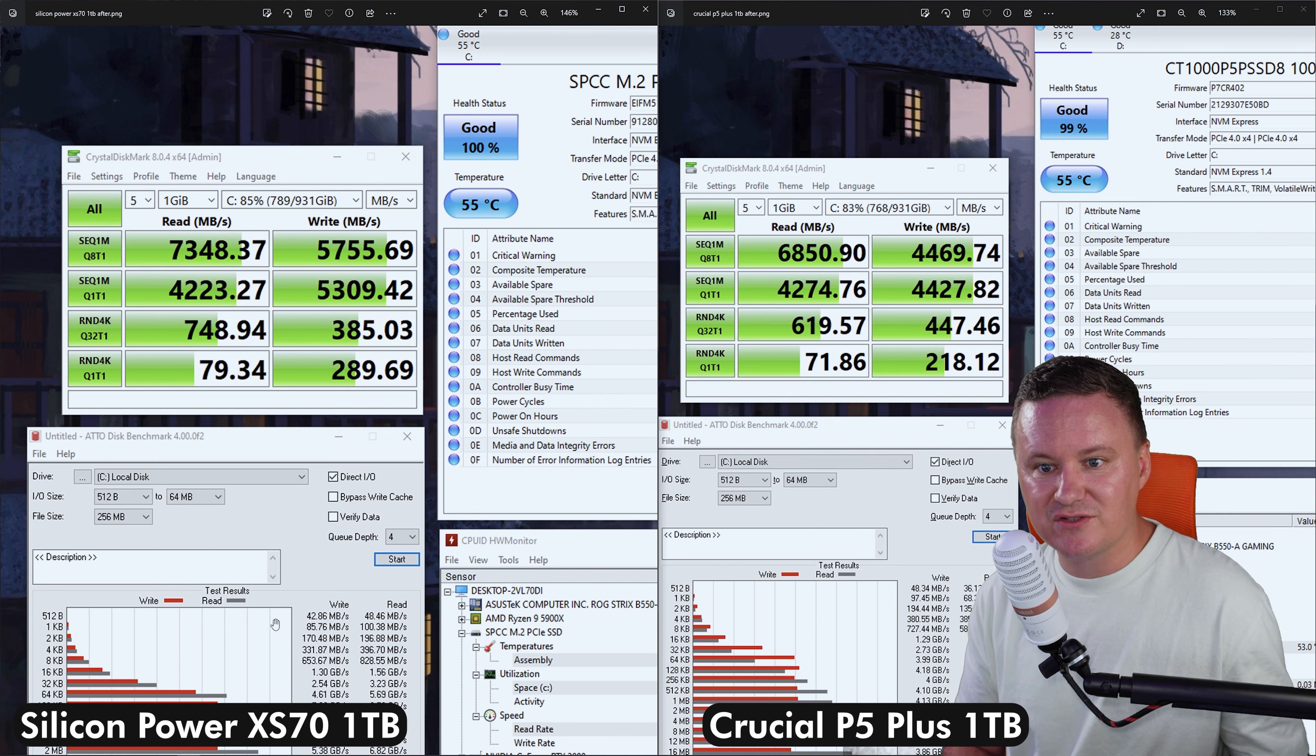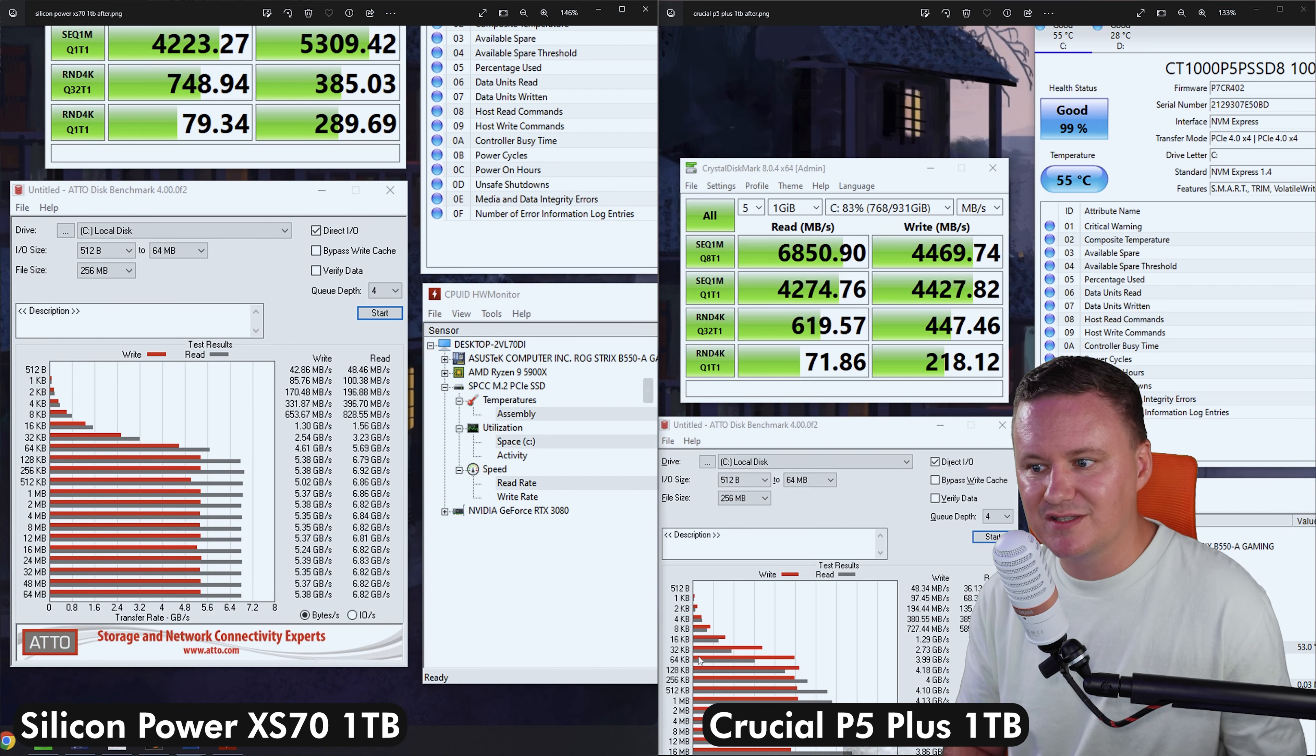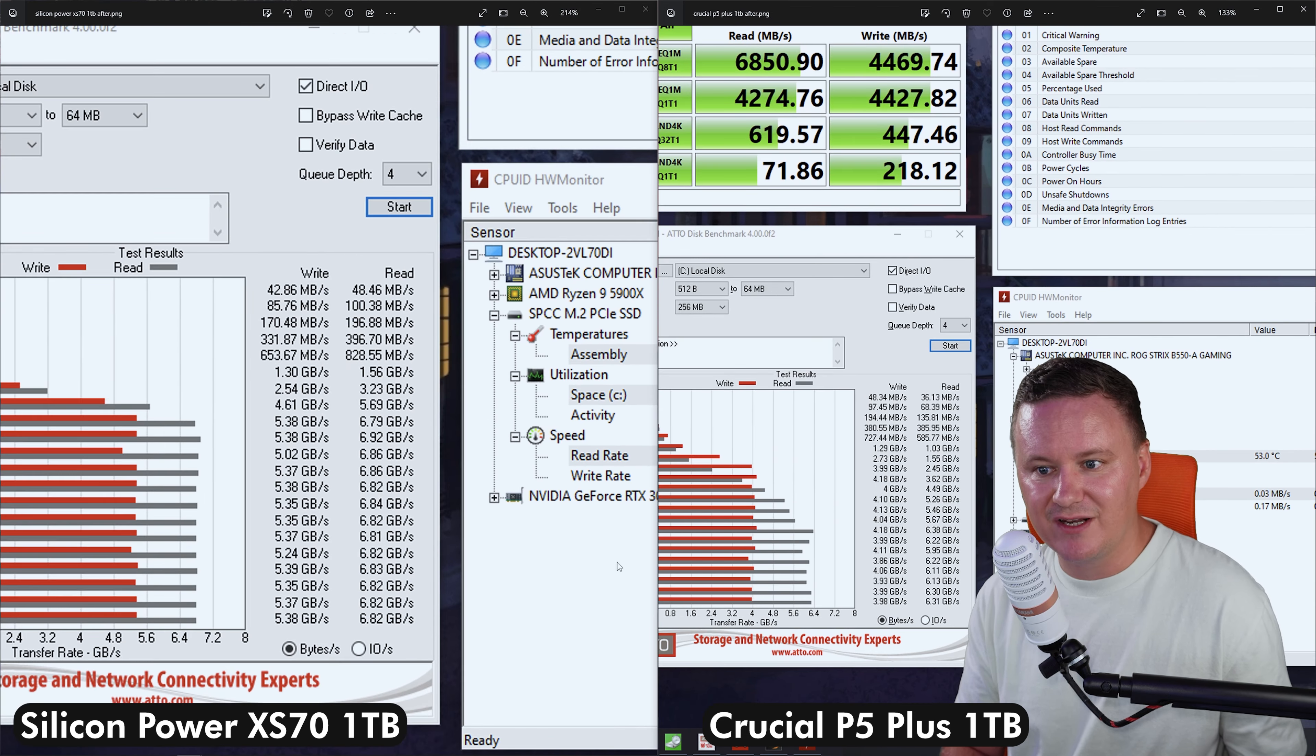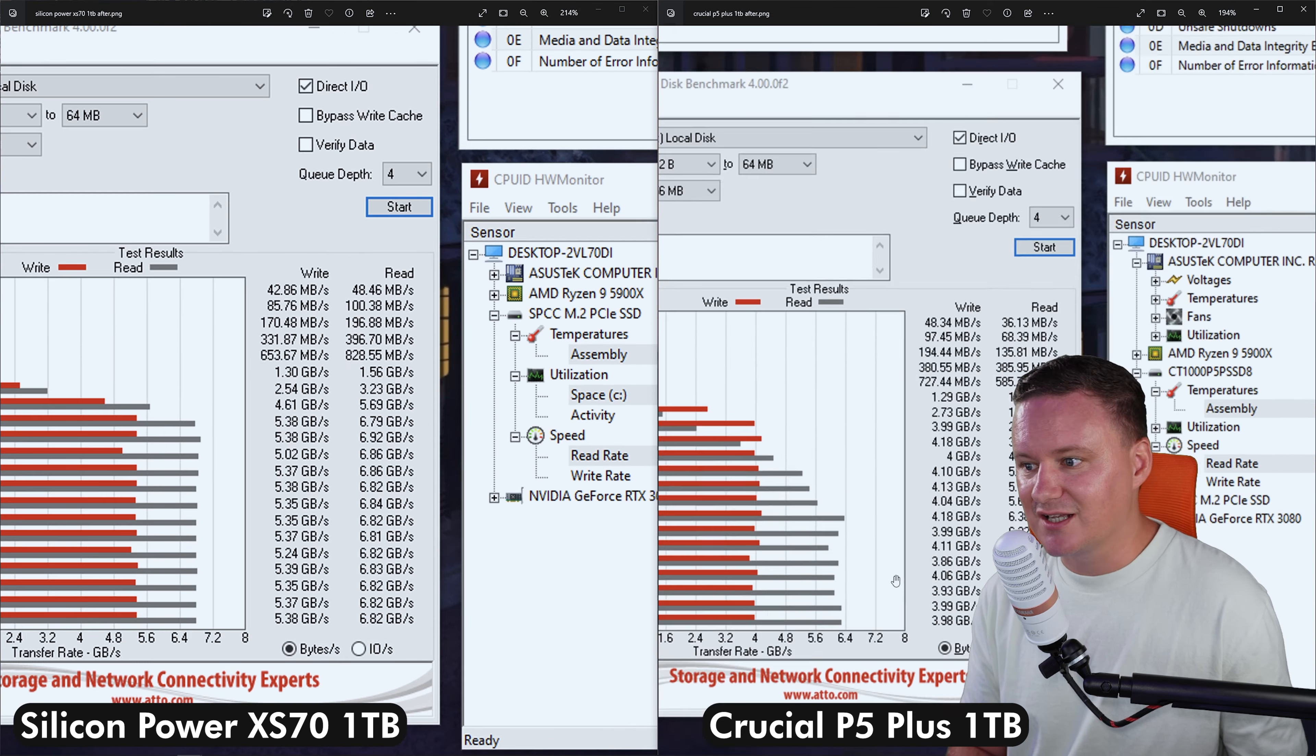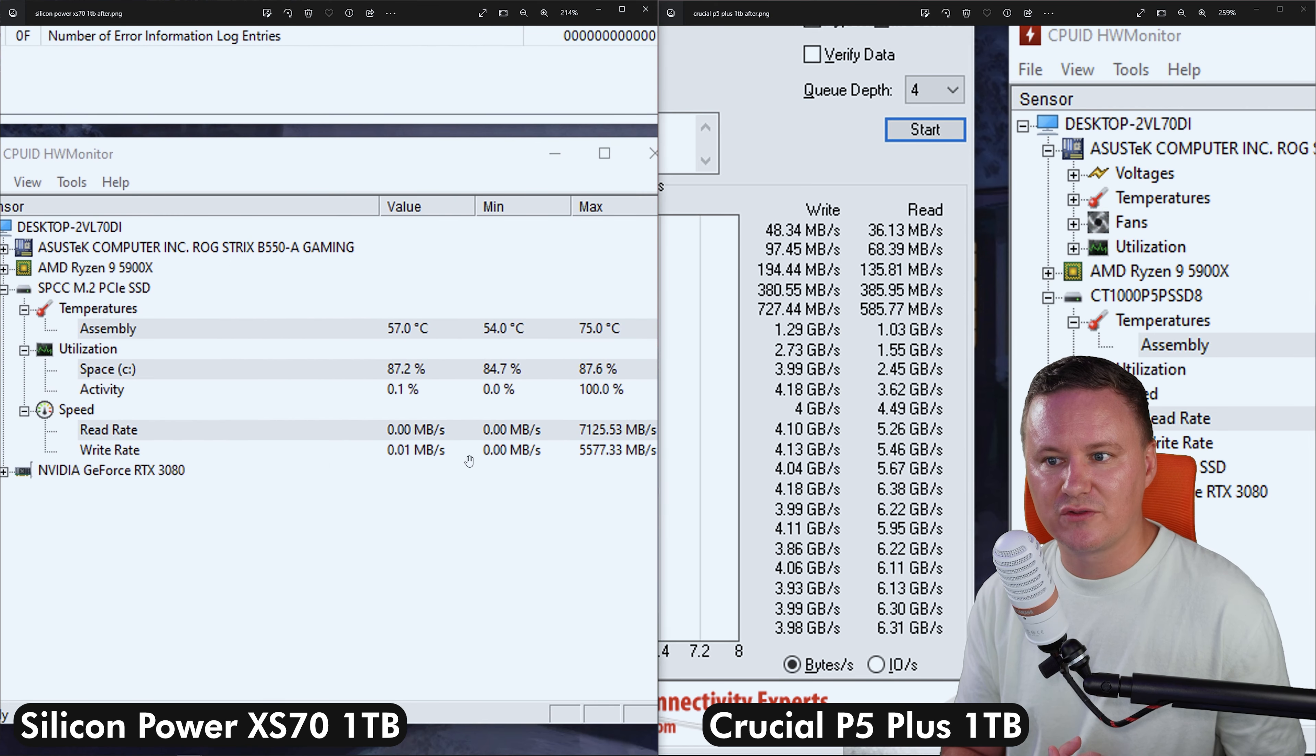Going down now to Atto disk benchmark, you can see here that again, the XS70 does perform better than the P5 Plus, pretty much across the range of tests that we ran with Atto. And then temperatures.